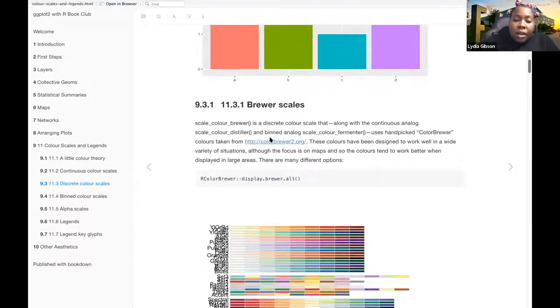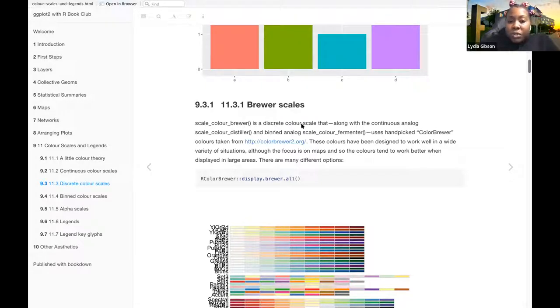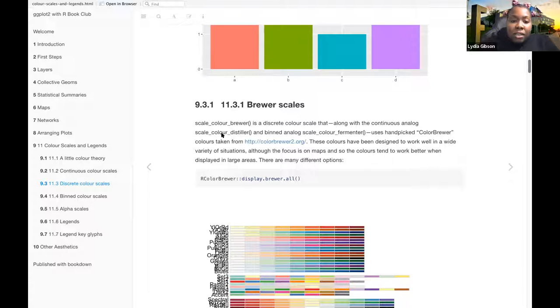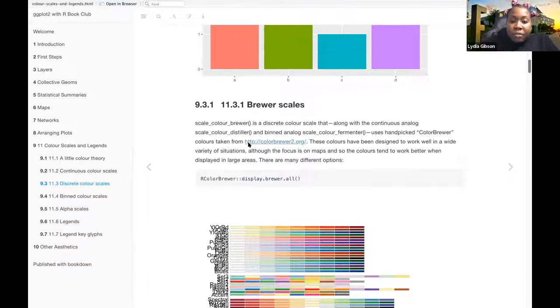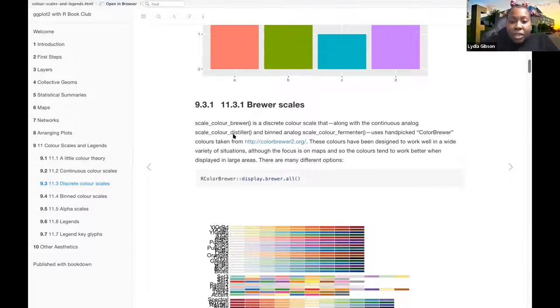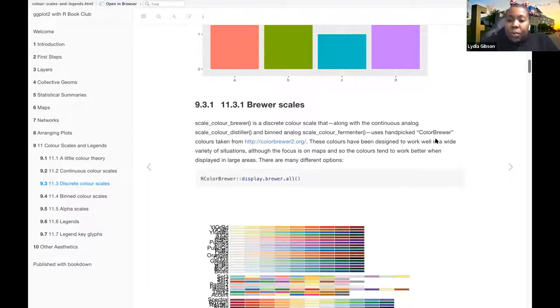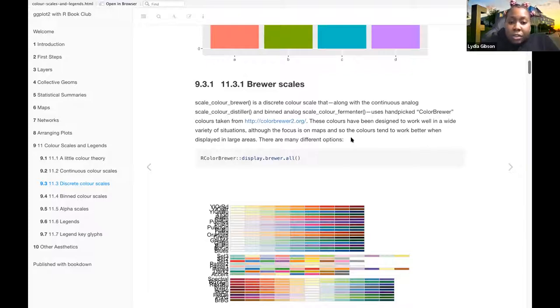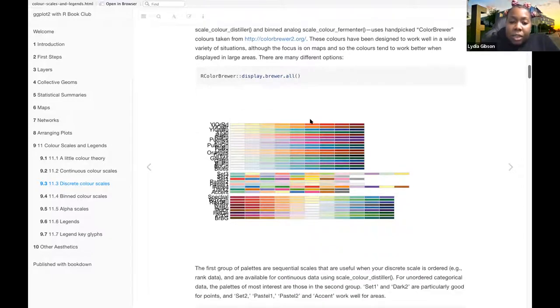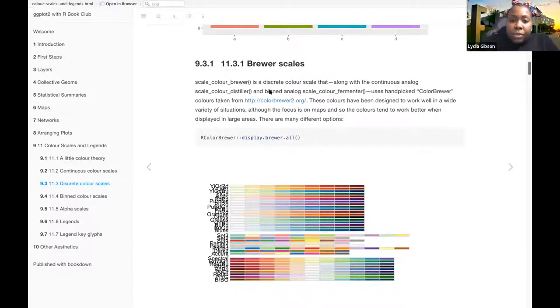The brewer scales, scale-color-brewer is a discrete color scale that along with the continuous analog scale-color-distiller and binned analog scale-color-fermenter uses hand-picked ColorBrewer colors taken from, yeah, so ColorBrewer. These colors have been designed to work well in a wide variety of situations, although the focus is on maps, and so the colors tend to work better when displayed in large areas. There are many different options. Let me go to this website real quick.